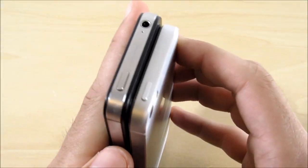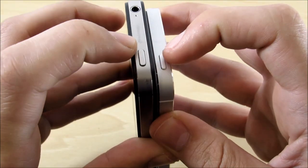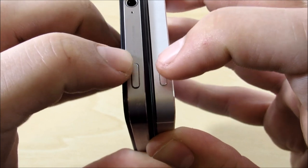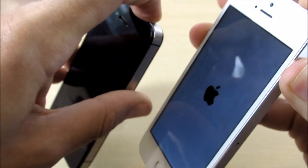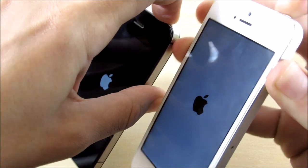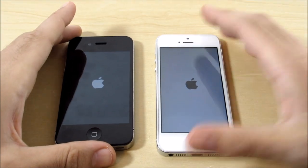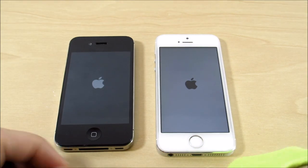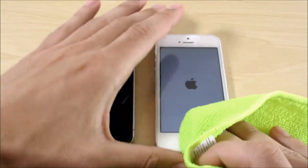Let's start this off with a boot up test and then get into some application tests after that. I hit the power buttons at the same time — three, two, one. You can see the Apple logo was showing first on the iPhone 5s, which will boot up quicker I believe. But this video is just for fun — who cares if it's an odd comparison.